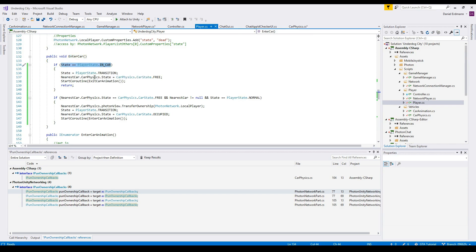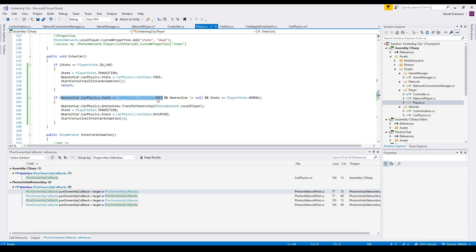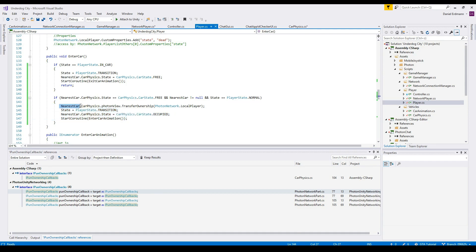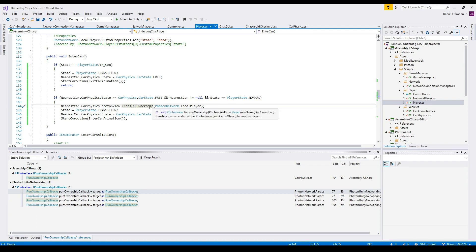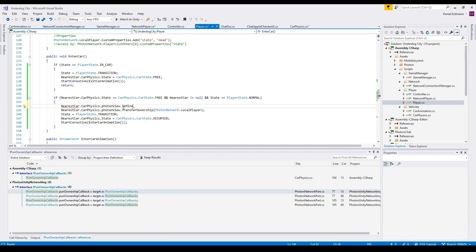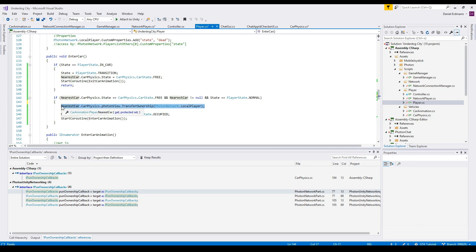I changed the enter car method a little. If the player is in the car it switches the state and plays the exit animation. If the nearest car is free, we have a reference to it, and the player state is normal, then we can enter the car. The new line here is: the PhotonView of the CarPhysics script has a method called TransferOwnership, and you can transfer ownership to any other player.